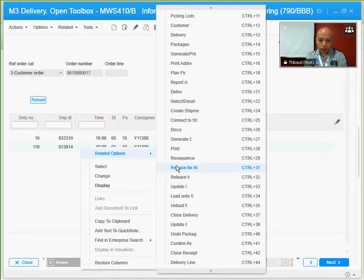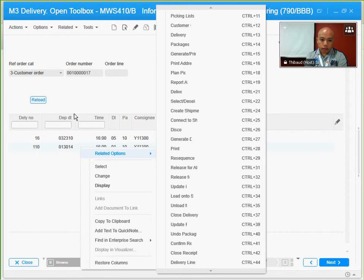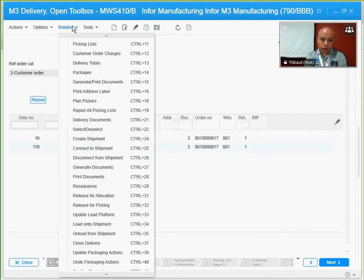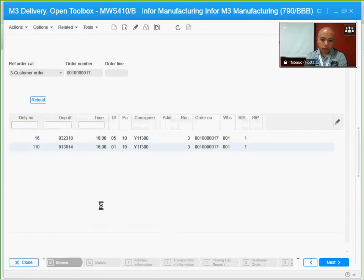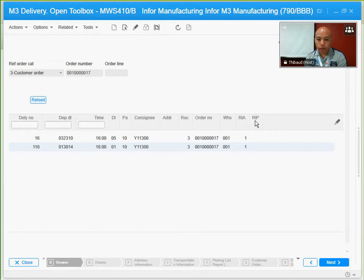I want to release them for picking, which I will do by selecting the related options, option 32. It takes a while for this to be updated, and that's going to be indicated if I already have a one right under the RP, which is release for picking. So I'm going to hit the refresh button. Sometimes it takes a lot longer depending on the number of lines.